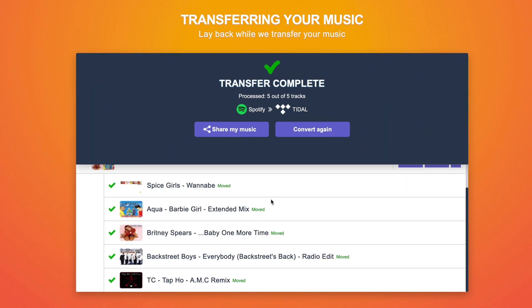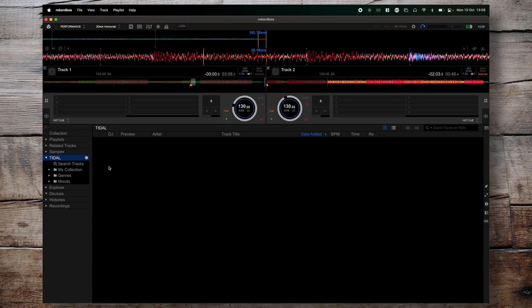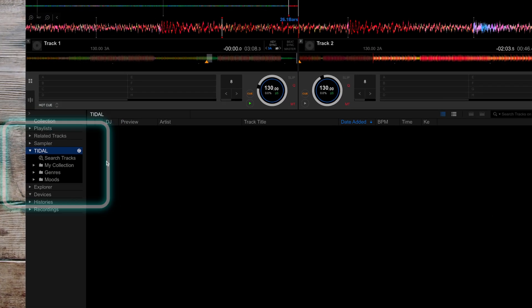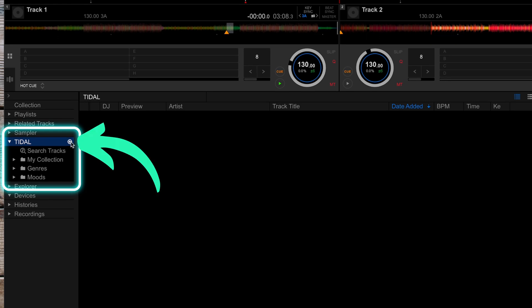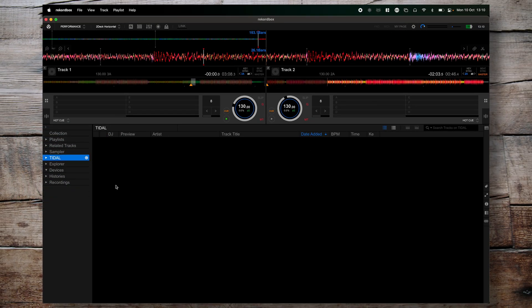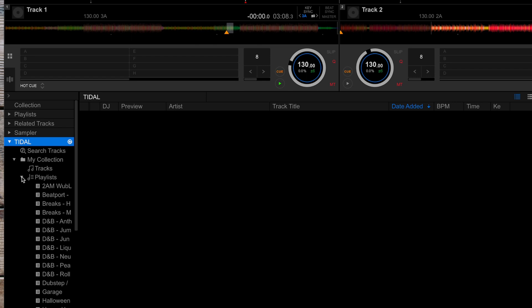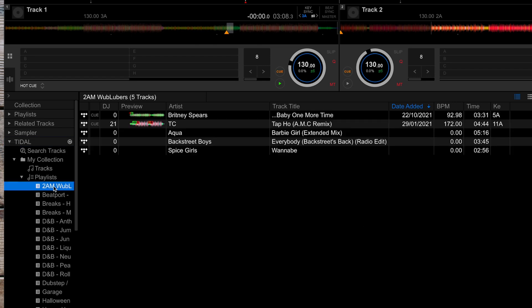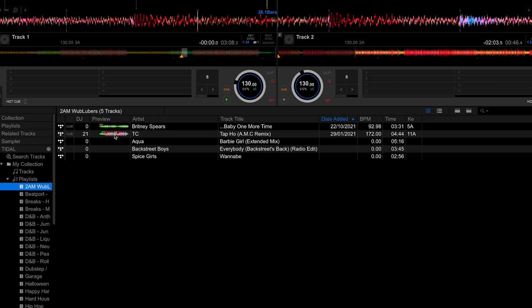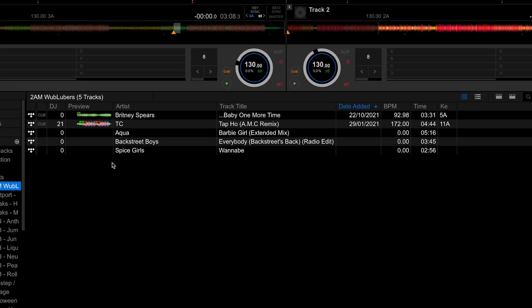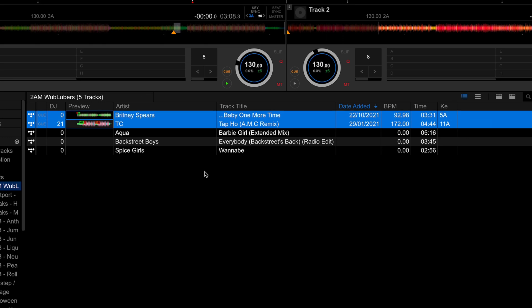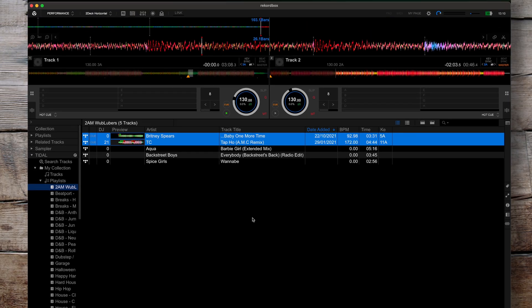Let's head back to Rekordbox and see if they're in there. If you had Rekordbox open while you were doing that, you'll need to click the little refresh icon next to Tidal. Now navigate into your playlists — click the little arrow to expand My Collection and then Playlists — and you'll see right at the top we've got our 2AM Wubbloopers all ready to go.